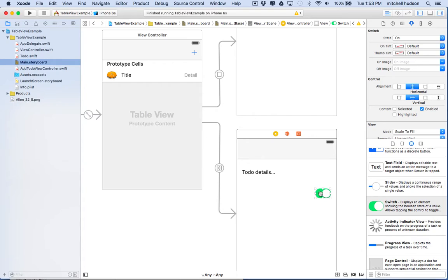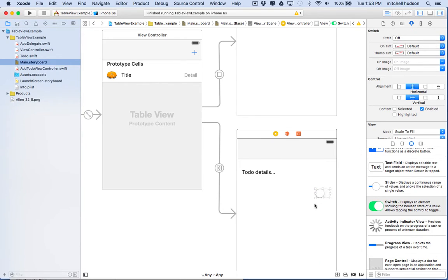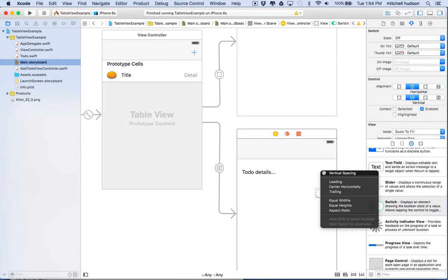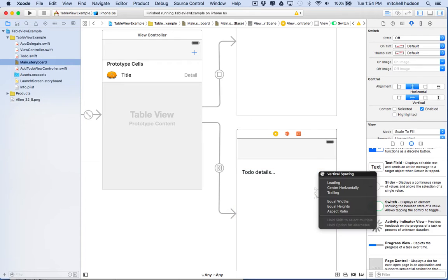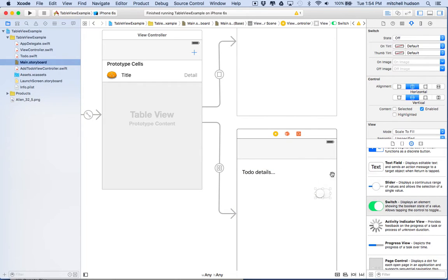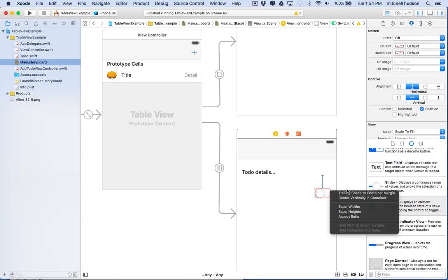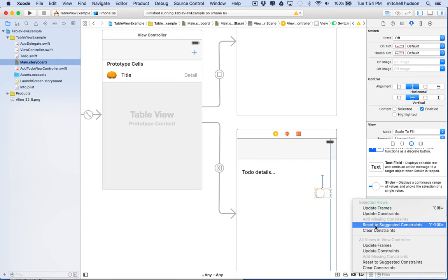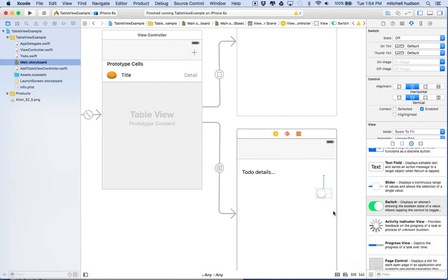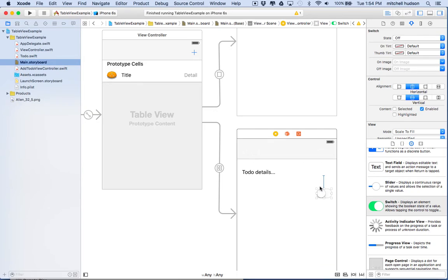And then maybe add a couple constraints here. Vertical spacing—I kind of missed it that first time—and then we'll say trailing space here. These two constraints are enough for the switch because the switch has its own intrinsic height and width, so we don't have to worry about the height and width. The computer knows how big the switch is, so all we really need is to set the horizontal and vertical spacing.